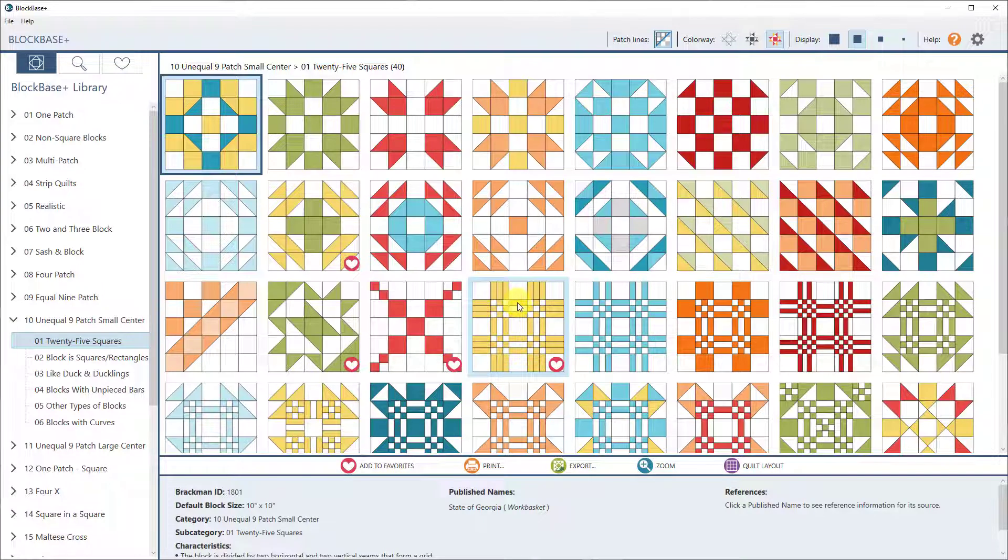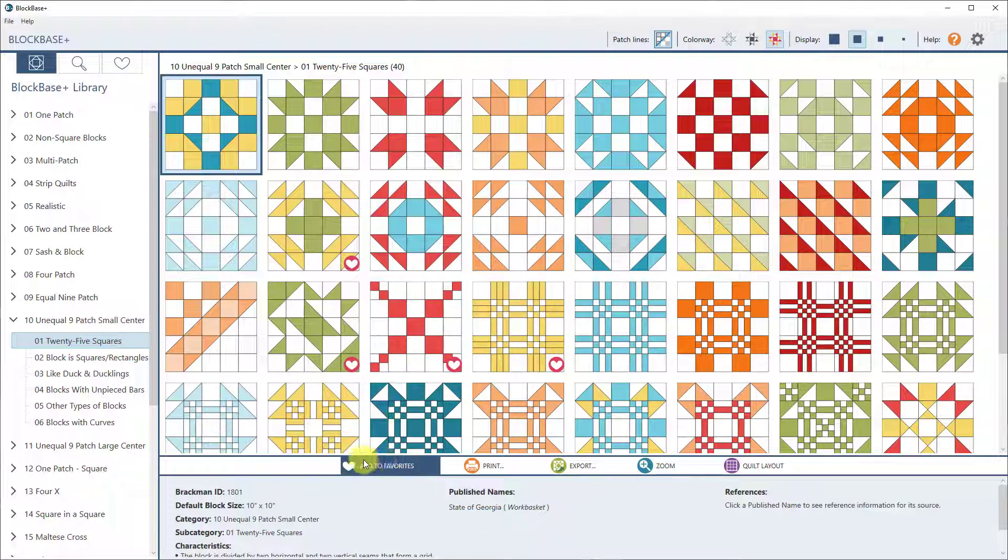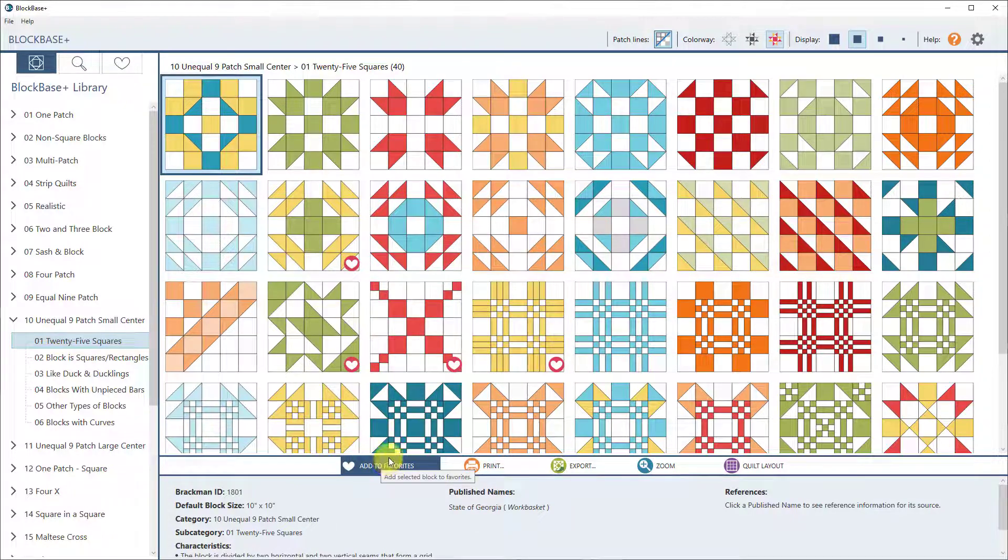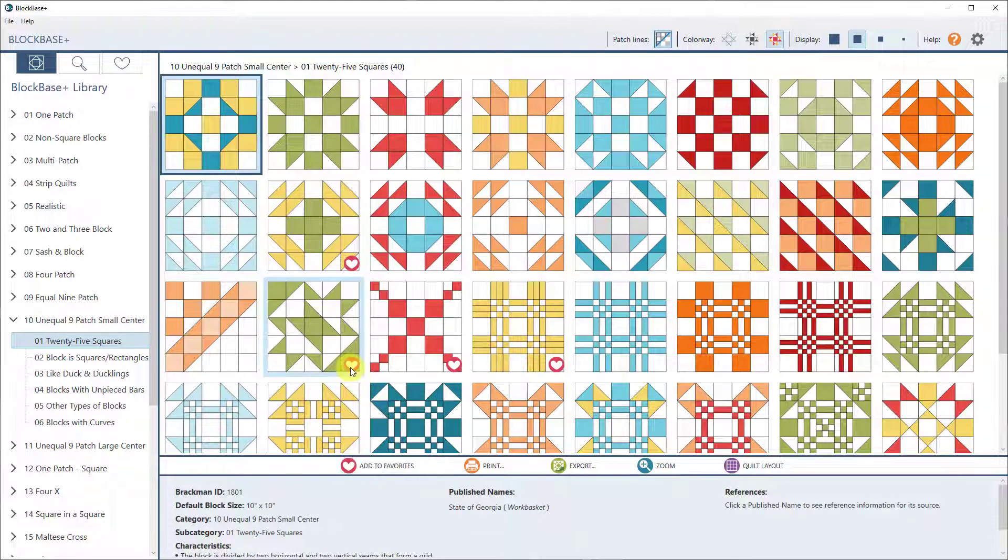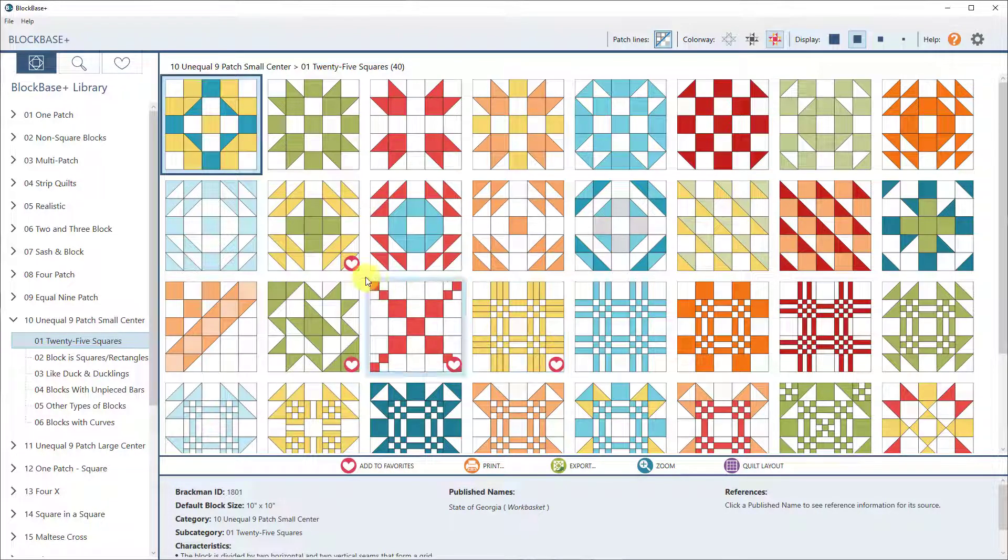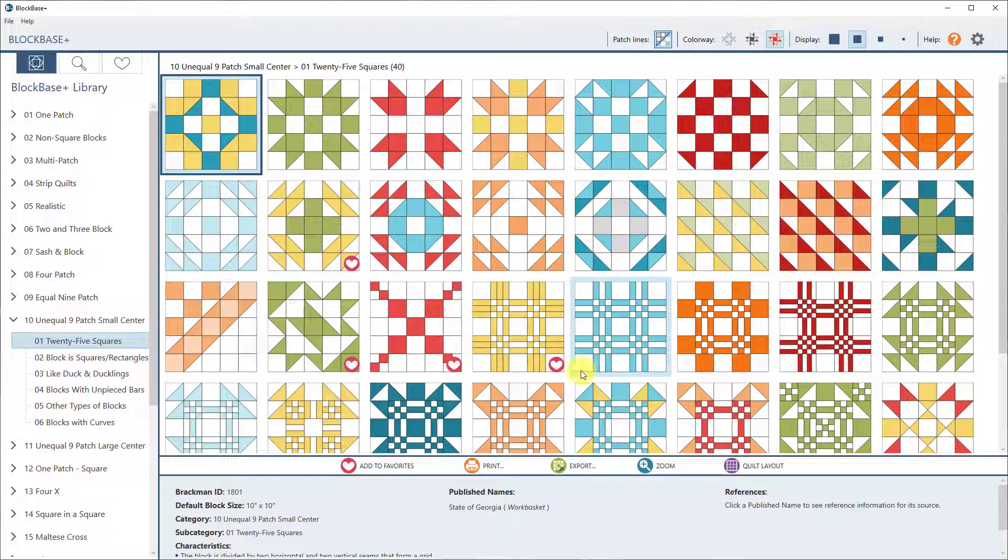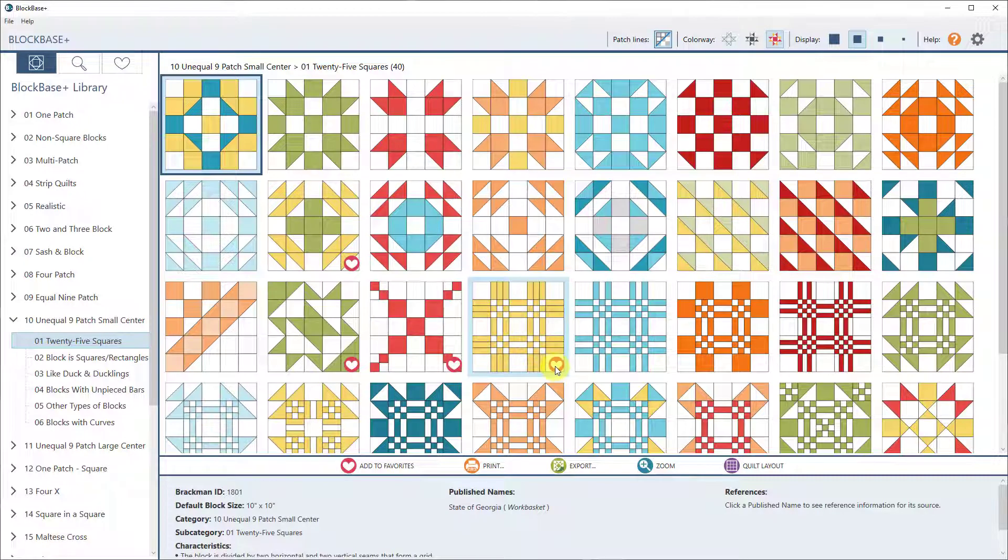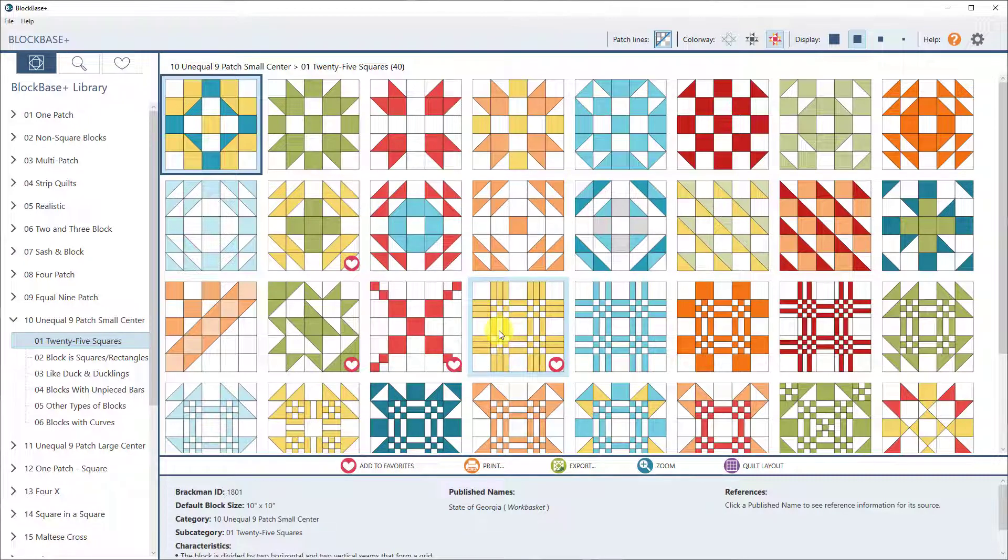The next feature, the next two features actually, have to do with the favorites. So I don't know if you've actually added any favorites to your BlockBase Plus, but you can see the little hearts on the different blocks here. These are blocks that I've marked as my favorites. That was a feature included in the initial release,